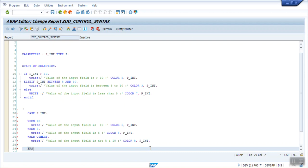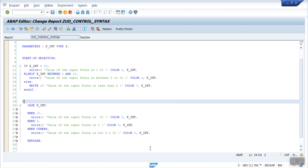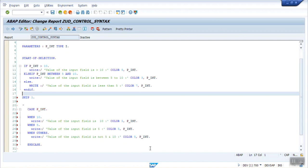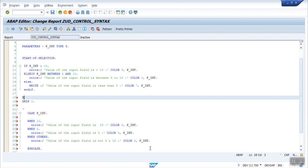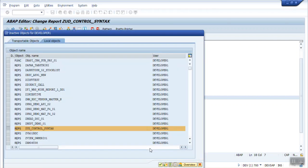Let's add skip three lines and uline here. Now set check and activate.